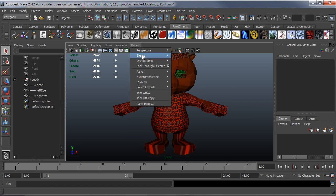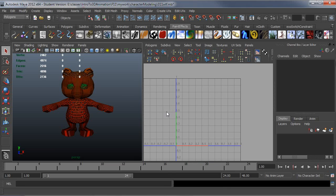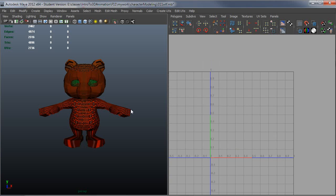I'm going to go ahead and bring this up in a saved layout so that I have perspective and UV here. I'm just going to maximize that by pressing control space bar so that you can see what I'm doing a little bit better.